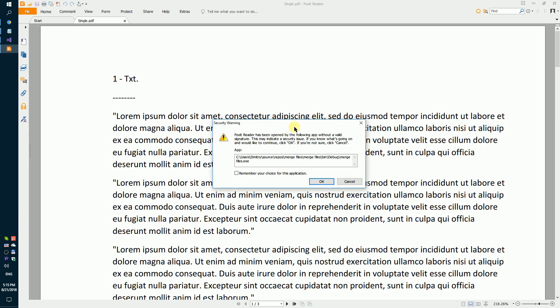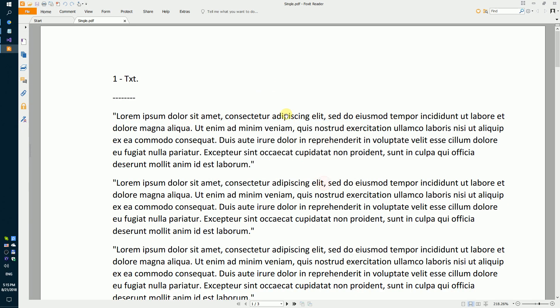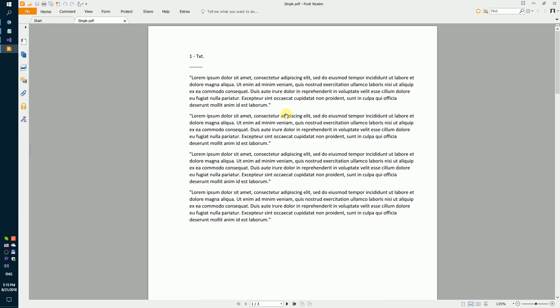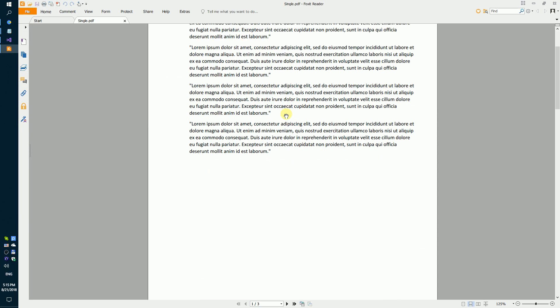We got a result - it's one single PDF file. By the way, you can save the result as DOCX, HTML, or RTF.